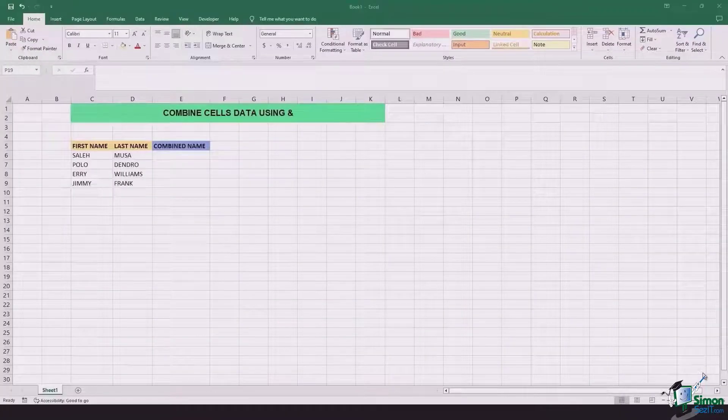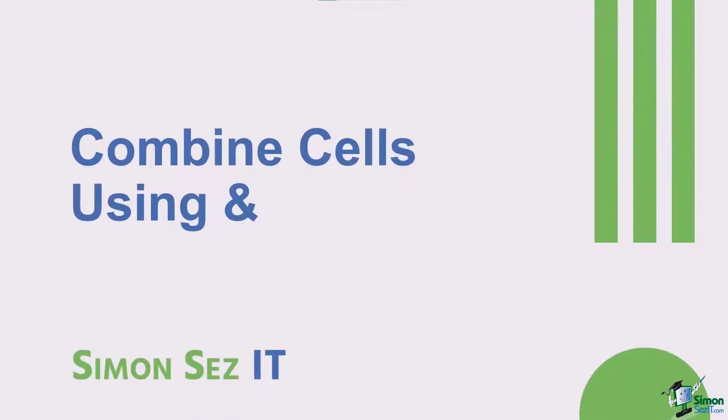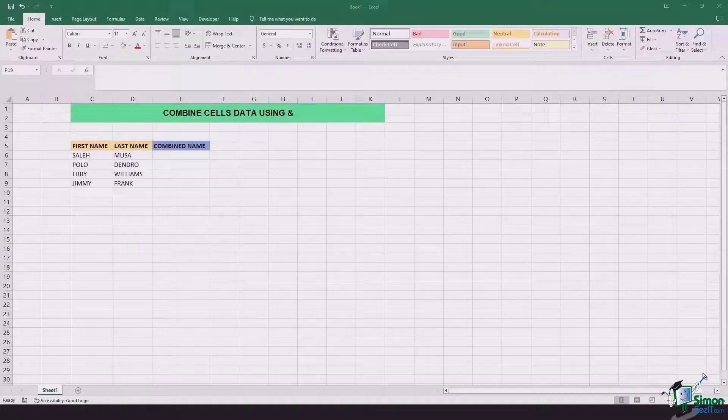Hi there everyone and welcome back to another lesson. In this video we're going to learn how we can combine cells data using the ampersand sign in Excel.